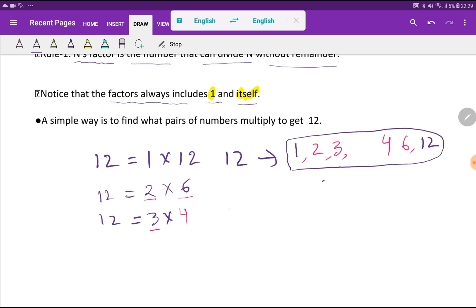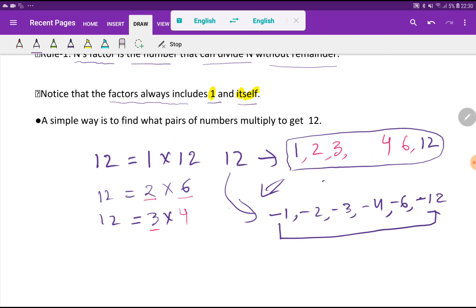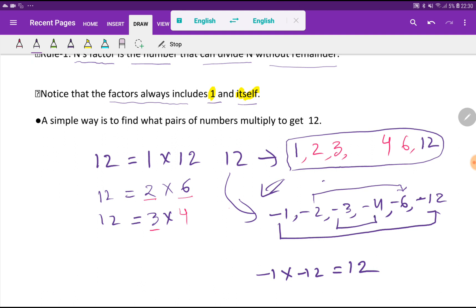These are the positive factors. For negative factors: an integer includes both positive and negative factors. For the negative factors, you just put a negative sign before every factor. So: −1 × −12 = 12, −2 × −6 = 12, and −3 × −4 = 12. These are all the factors of 12. I hope you can now find the factors of 12.